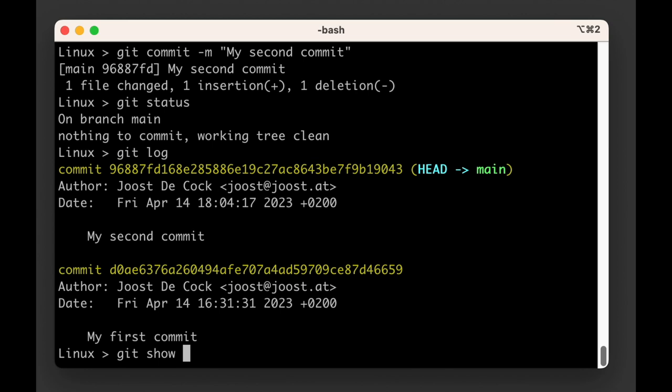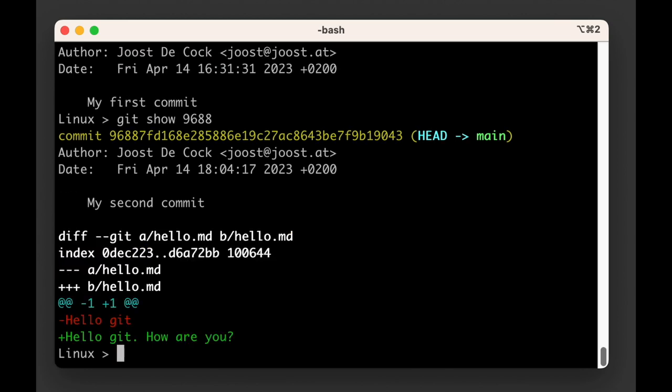You probably won't be using the git show command that often. However it's good to know that once a commit is added to the DAG you can identify it with its ID and ask it to tell you exactly what happened in this commit with the git show command.